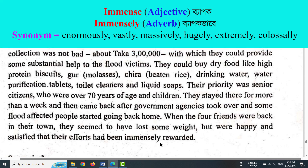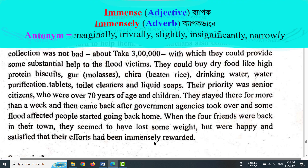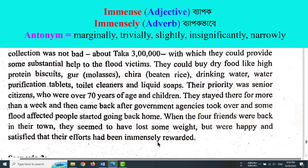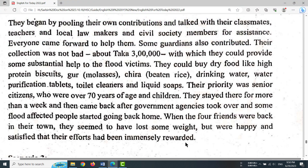The word 'immense' is an adjective; 'immensely' is an adverb. It means broadly or deeply — that is, in a vast or profound manner.